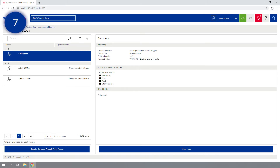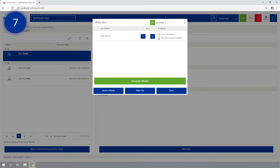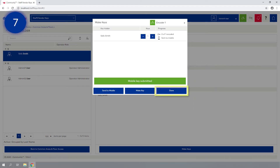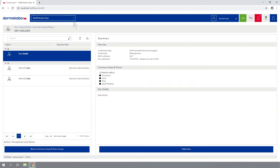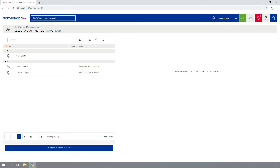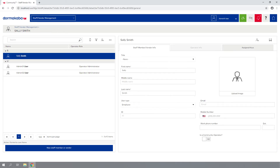Step 7: Click the Make Keys button and select Send to Mobile. The mobile key has been sent. Click Done to close the window. To view the status of the mobile key delivery, navigate back to the Staff/Vendor Management module, highlight the staff member from the list, and click on the Assigned Keys tab.